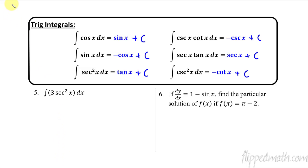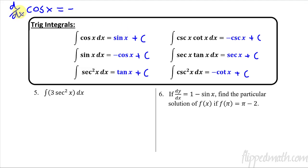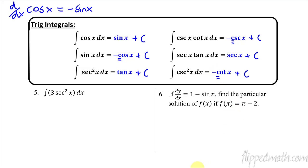One hint for the signs — whether it's negative or not. Remember when we take the derivative of a trig function, if it starts with a 'c', you have a negative answer. For integrals: if the answer starts with a 'c', you have a negative answer. If the answer starts with a 'c', it's negative.